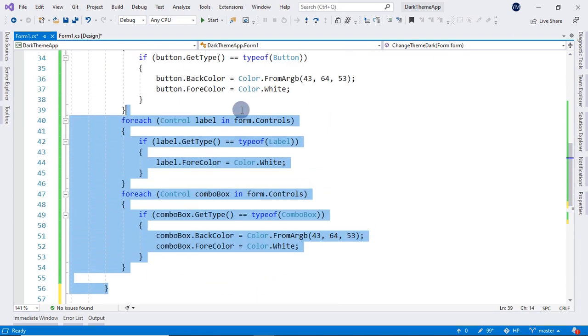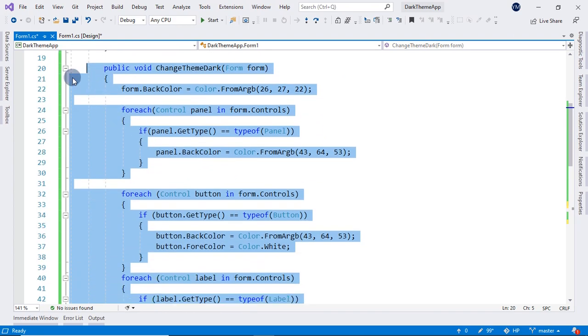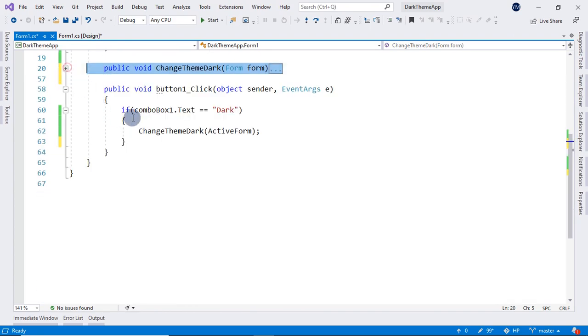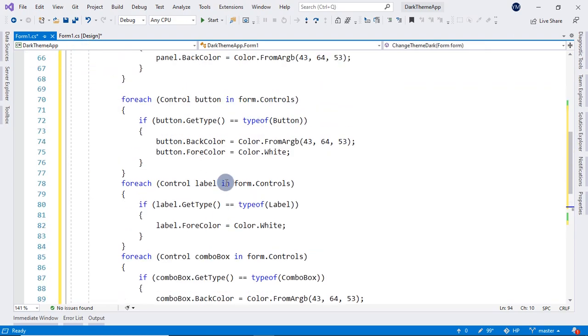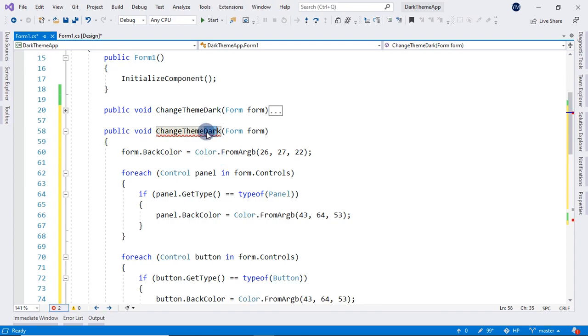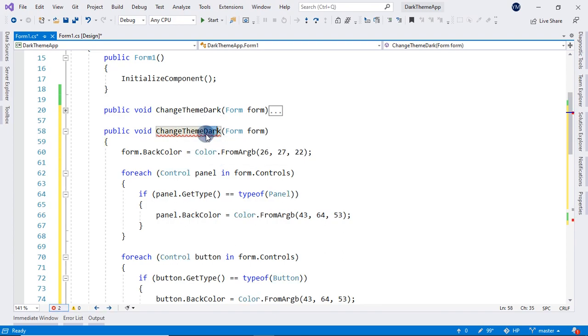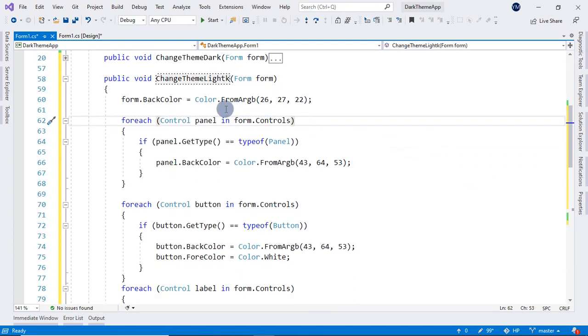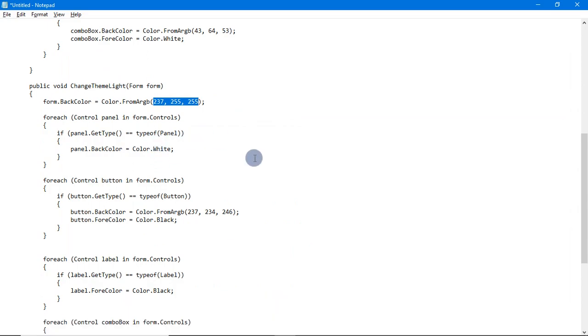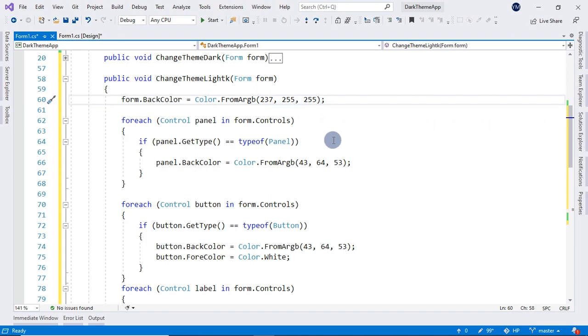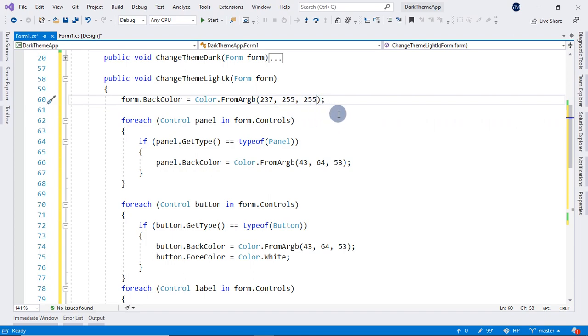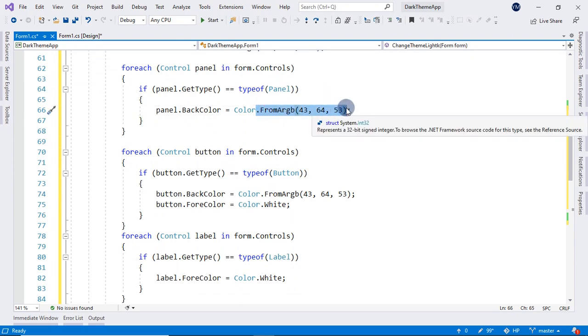And for light theme, we have to copy all of this method. And after that, I will paste and change dark to light. And after that, in here, form.BackColor will be Color.FromArgb 237, 240, 255. And our panels BackColor will be color.White.